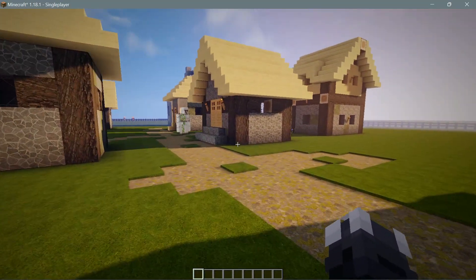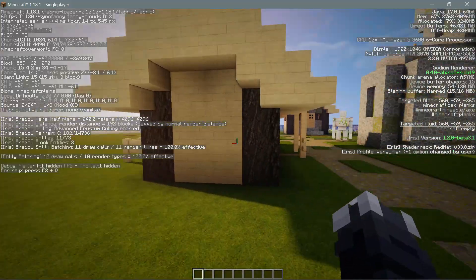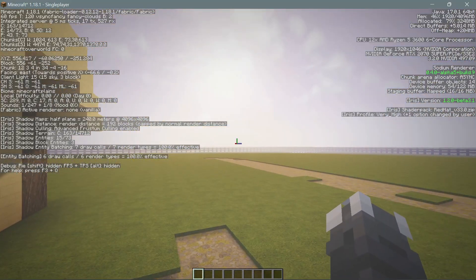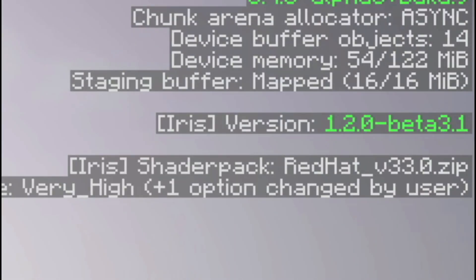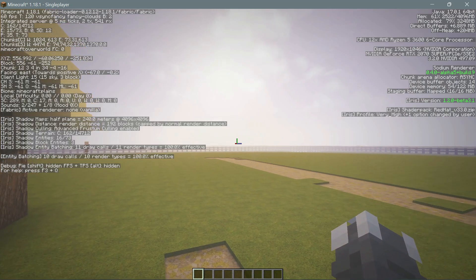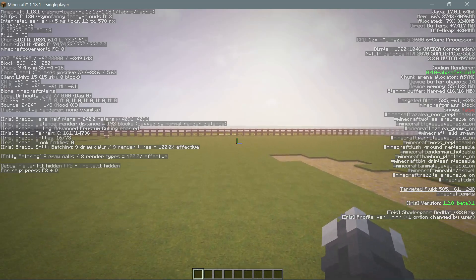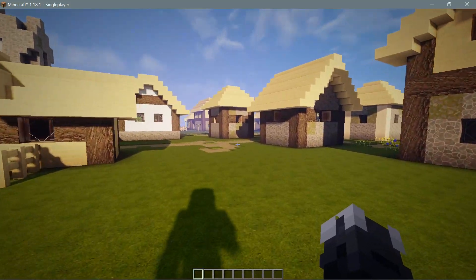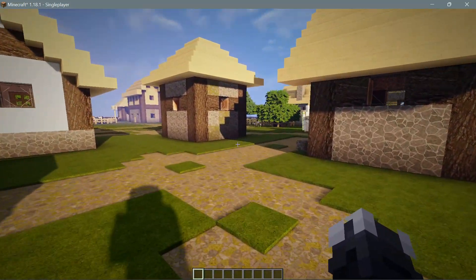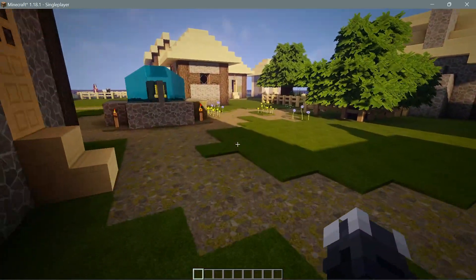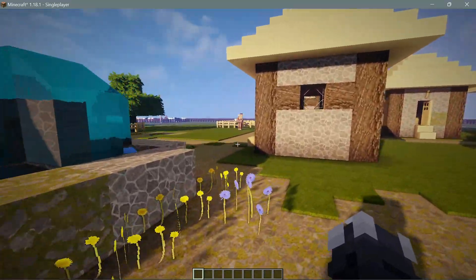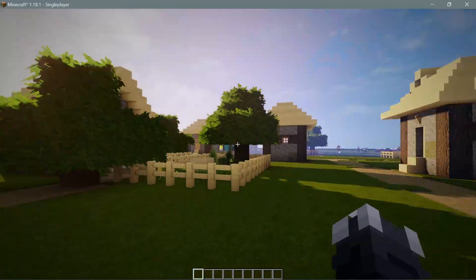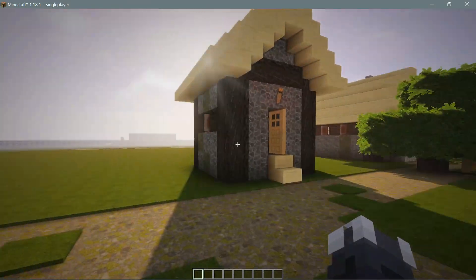Let me quickly show you — I'm going to press the F3 console. As you can see, this is the latest version of Iris Shaders we can try out: Iris Shaders version 1.2.0, beta version 3.1. In the future you may get a more updated version. I am on the latest version of Minecraft, version 1.18.1. I'm currently using some nice shader packs in Iris Shaders.